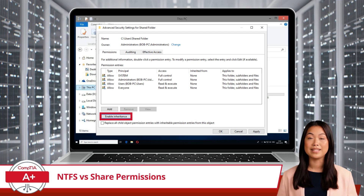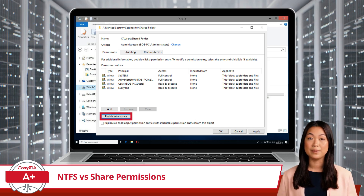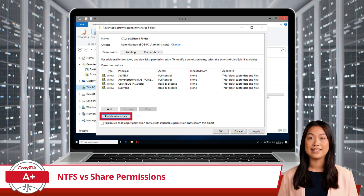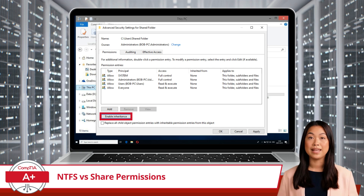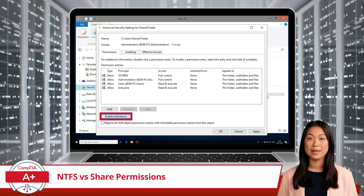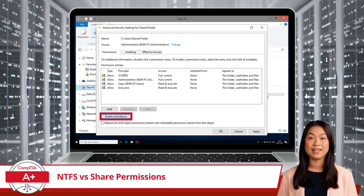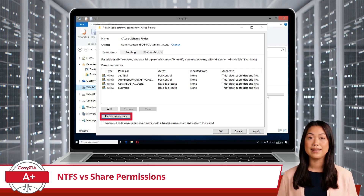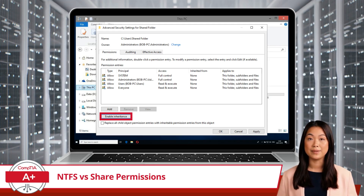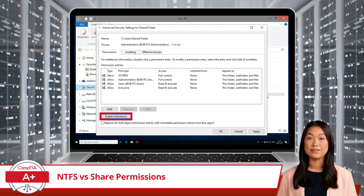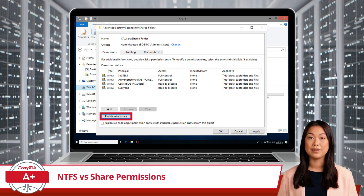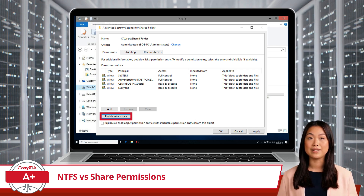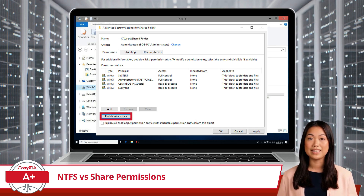Another important concept is inheritance, which simplifies permission management. When you set permissions on a folder and have inheritance enabled, those permissions are automatically inherited by all subfolders and files within that folder. This is helpful for managing large folder structures because it eliminates the need to manually apply permissions to each file or subfolder. For instance, if you have a folder with read permissions, any new subfolder created within it will inherit the same read permission.